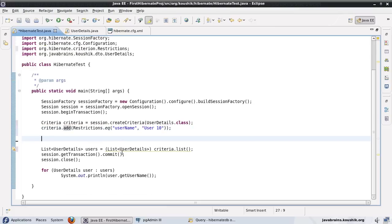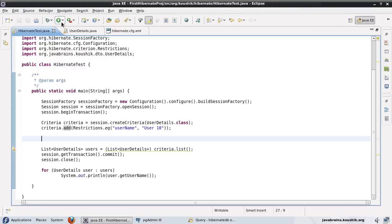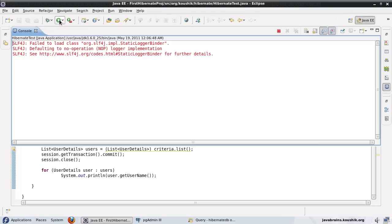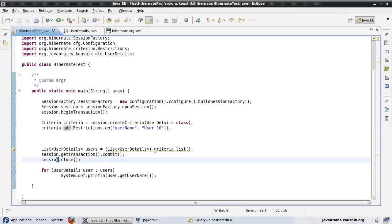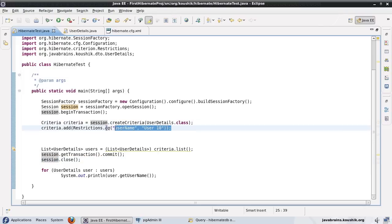So now let's run this and we'll see what is the output. There you go. It's returned user 10 because this is the only record in this list of entities that satisfies this criteria restriction.